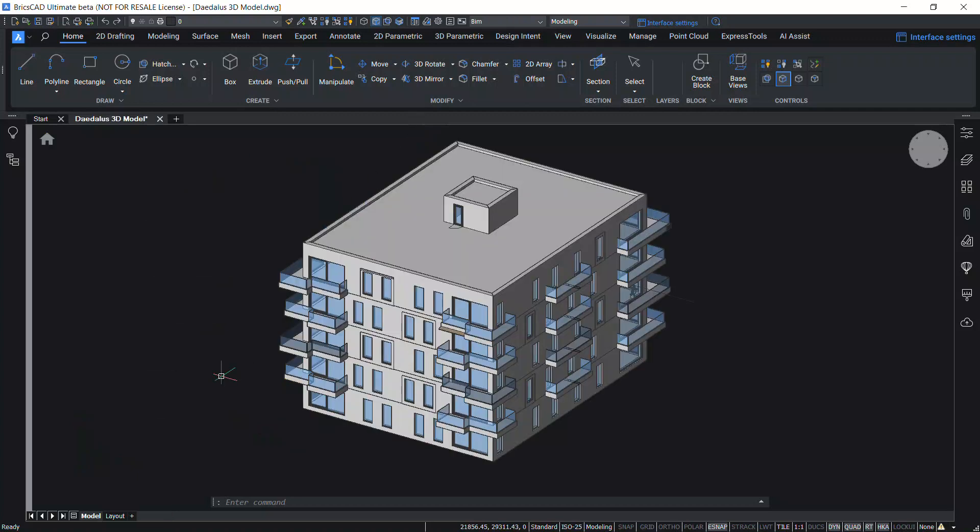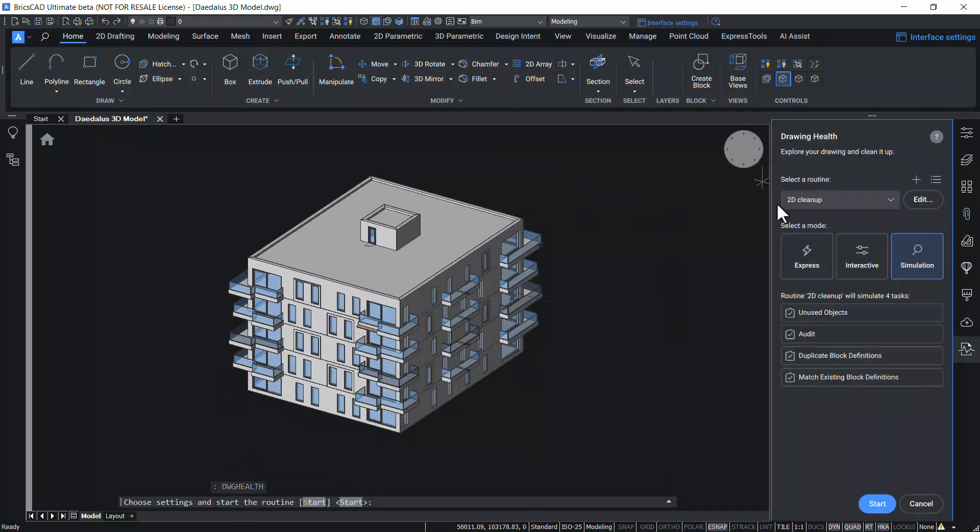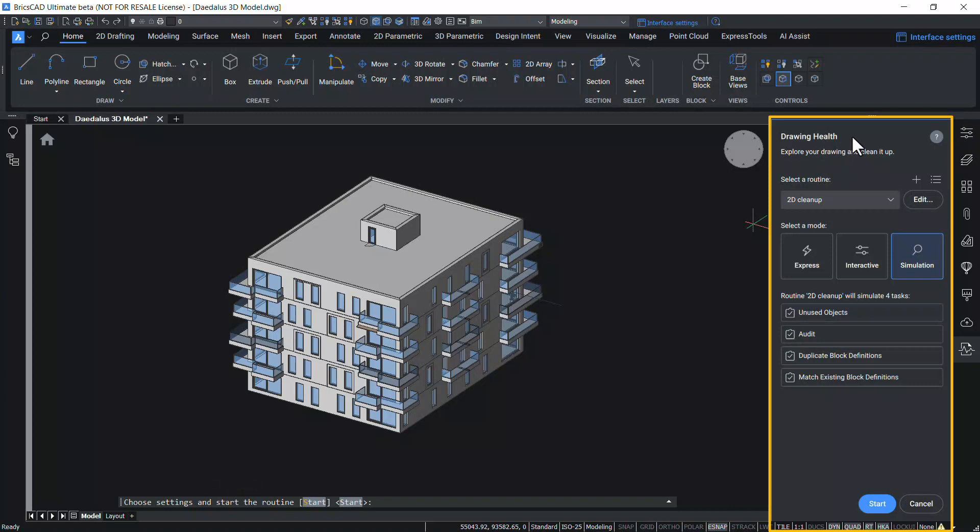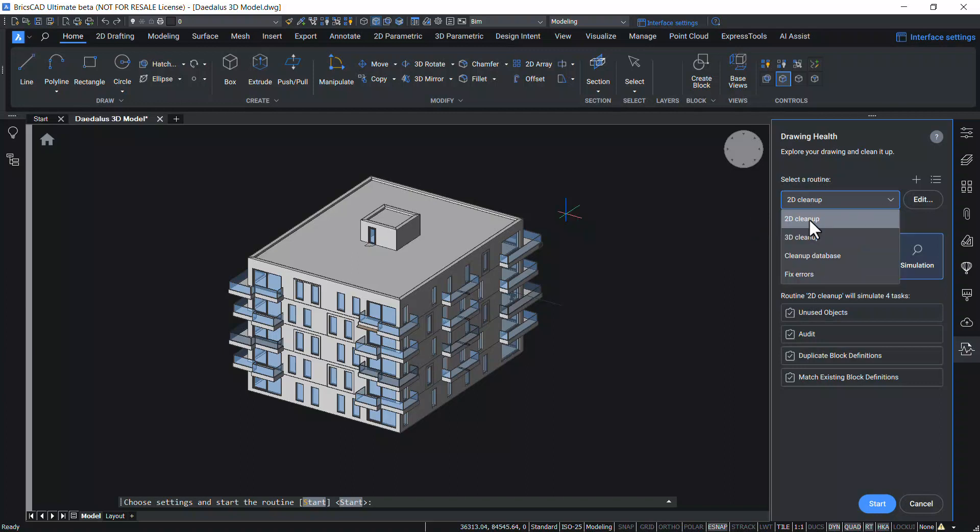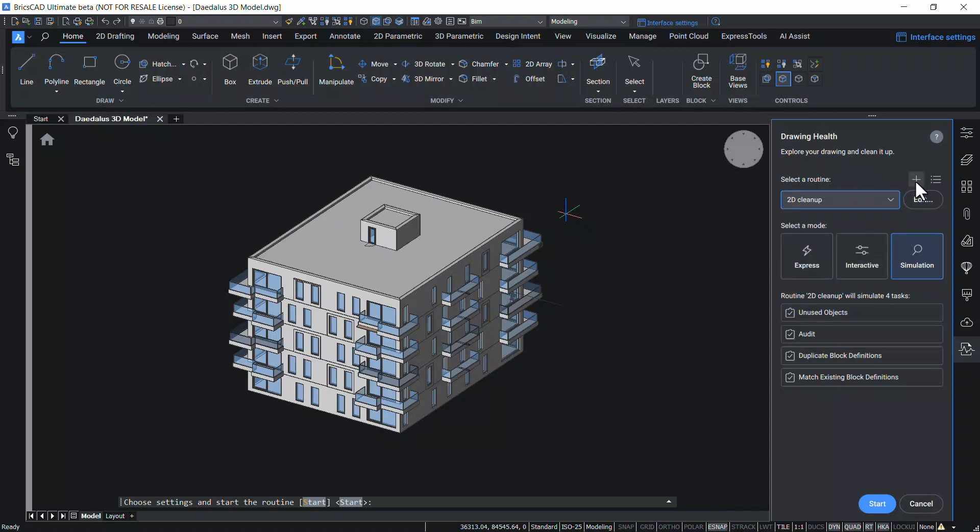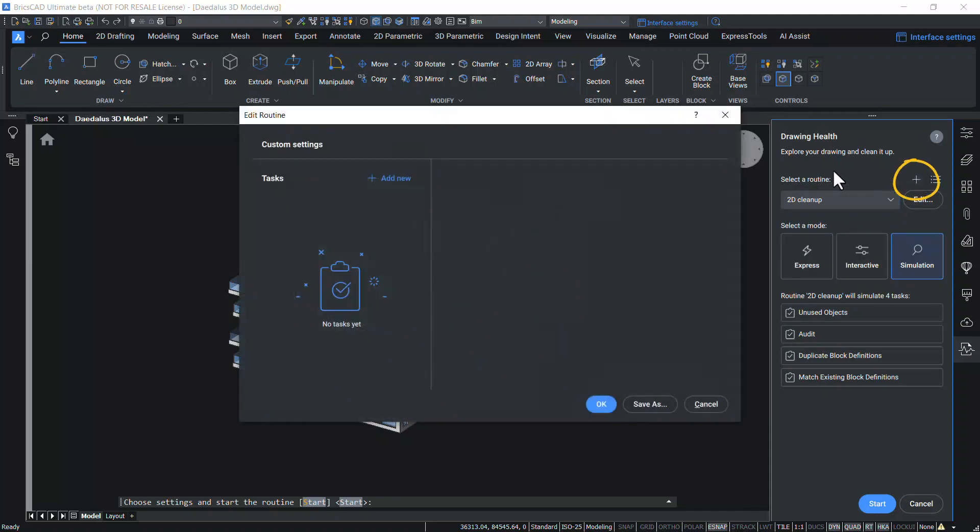Let's execute DWG Health Command on this 3D model. Now we have got the Drawing Health Panel. Here you are supposed to select a routine from a list of routines. A routine tells BricsCAD which command to run and specifies settings for each command. You can choose from a number of default routines or you can create a new routine right from the scratch using this plus sign.